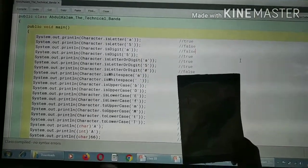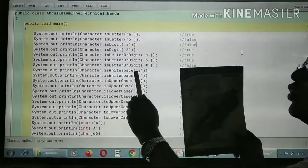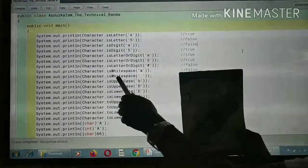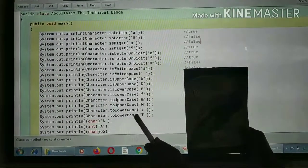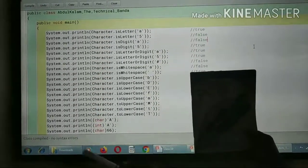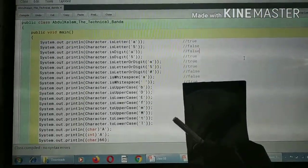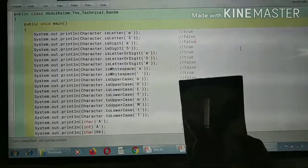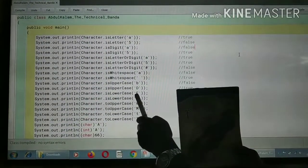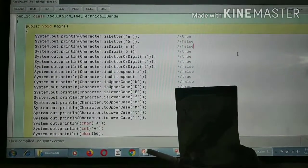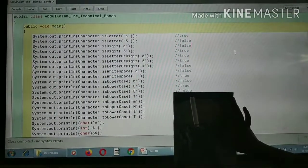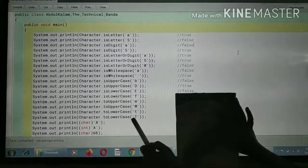Character.isWhitespace('A'): is there a spacing? No, there is a letter here, so false. Character.isWhitespace(' '): here one space is there — is it a white space? Yes, so true. Character.isUpperCase('b'): is b in uppercase? No, it is small case, so false. Character.isUpperCase('D'): capital D, yes — true. Character.isLowerCase('E'): capital E, is it lower case? No, it is capital, so false. Character.isLowerCase('f'): small f, is it lower case? Yes, so true.